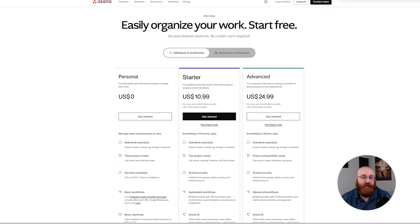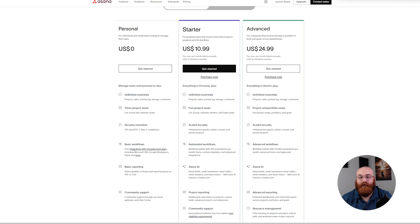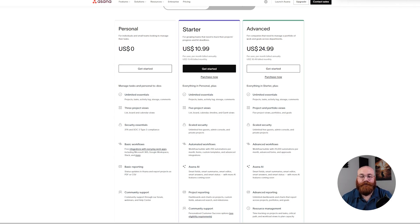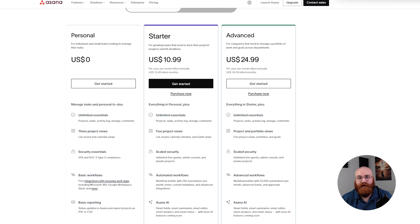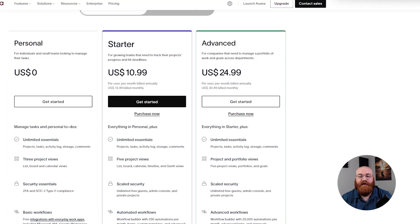In terms of pricing, Asana offers four plans and pricings to cater to the needs of different users, from small startups to large enterprises. The plans are designed to provide flexibility and scalability as your team grows and evolves.